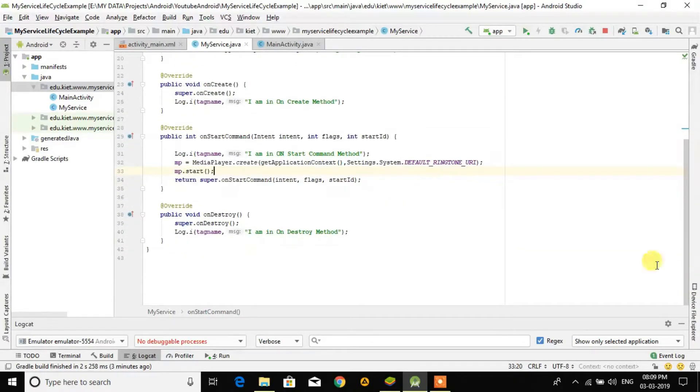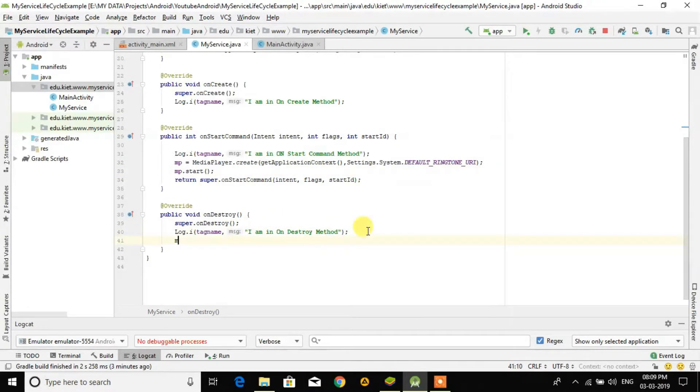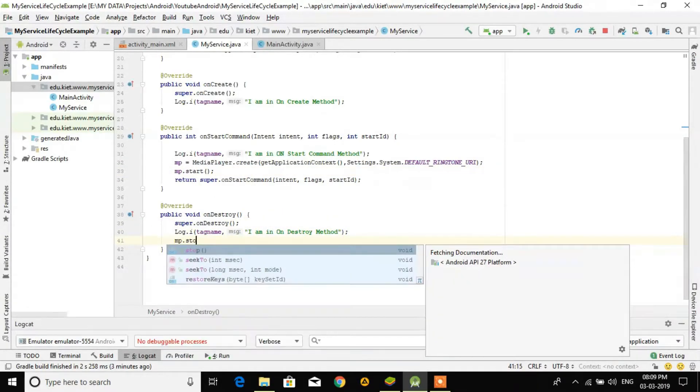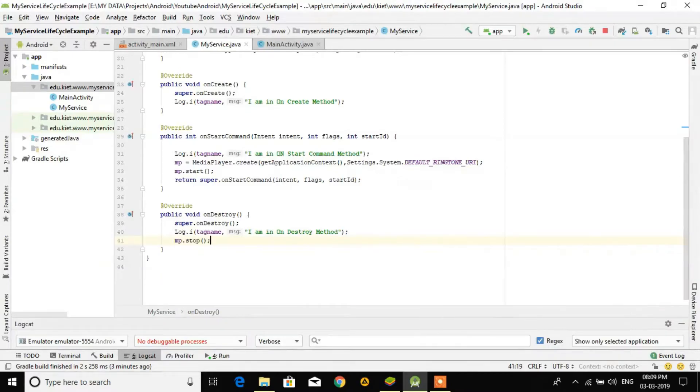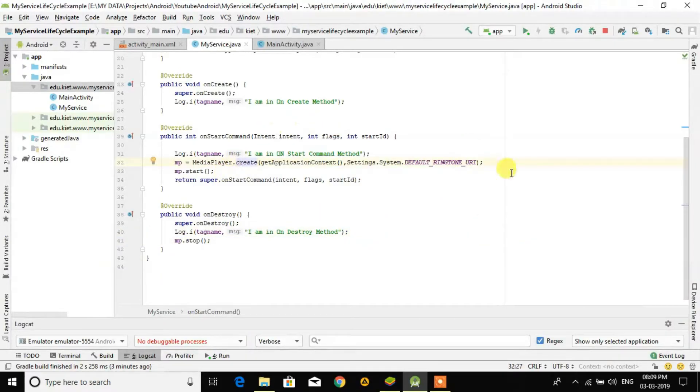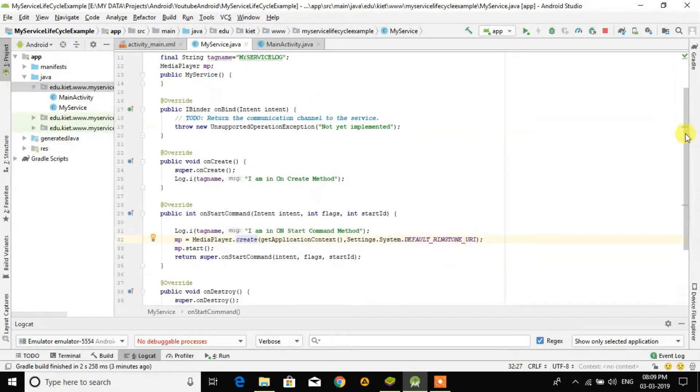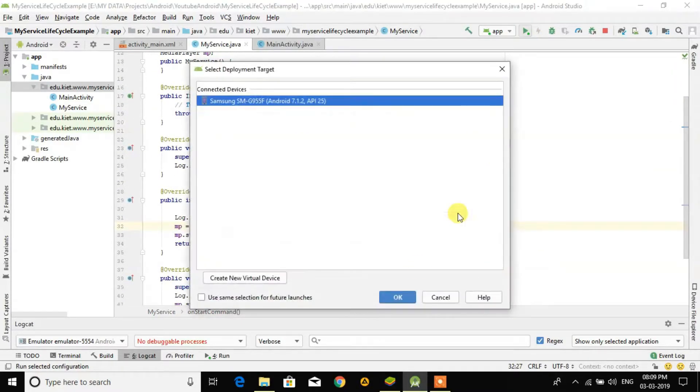We want to stop the music when I click on the destroy method, so here I have to call mp.stop. So this is ready - in the background I will play the music and just start the service and it will run in background.